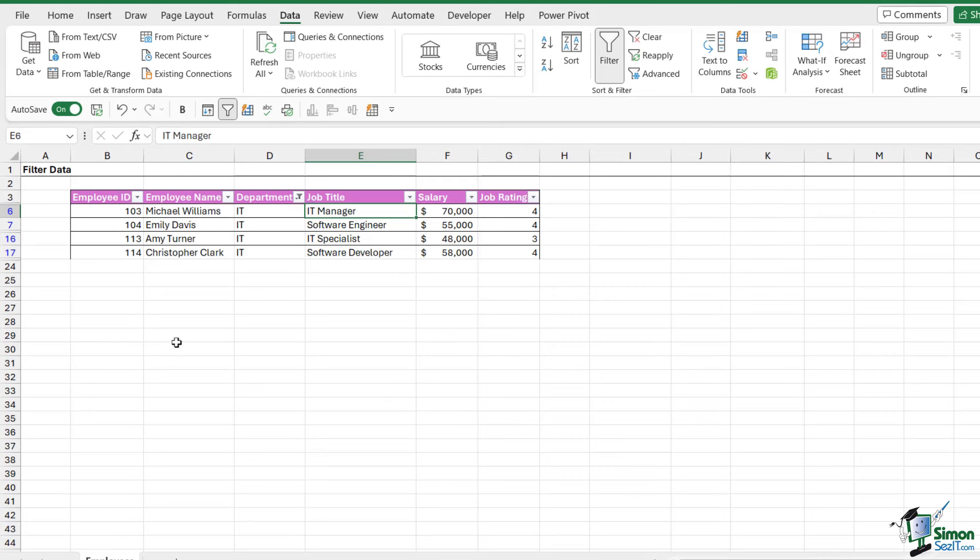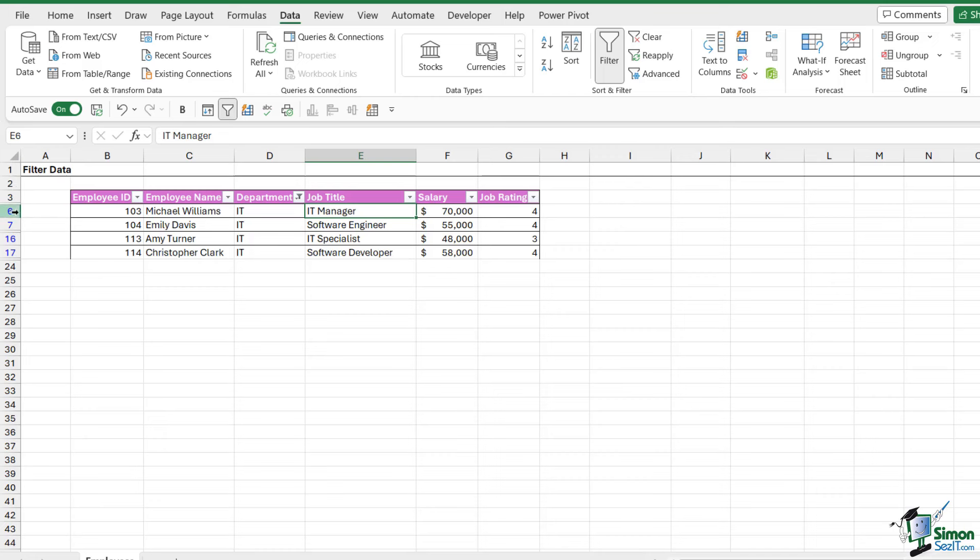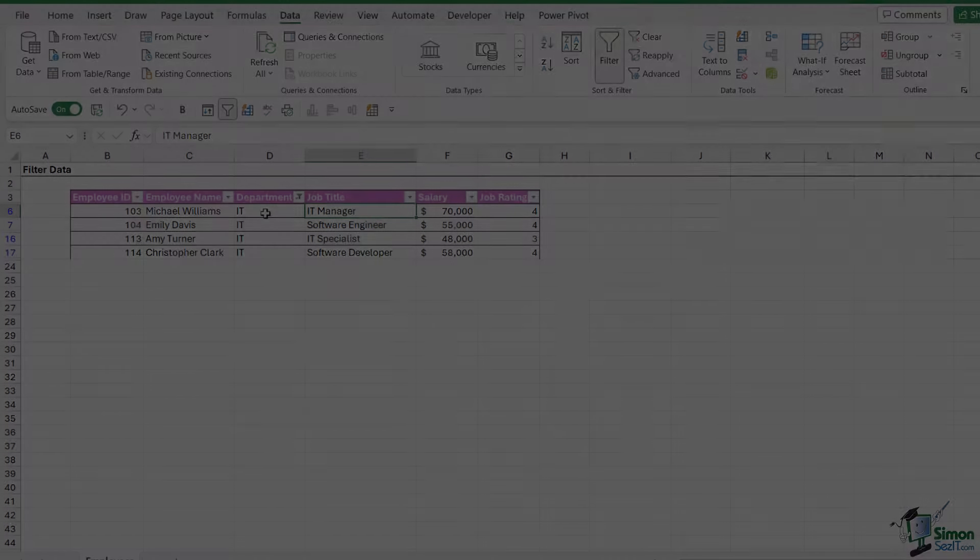Notice what it's done now—it looks like it's deleted those rows. It hasn't, it is simply hidden them from view. How do we know they're hidden? Cast your eyes over to where we have our row numbers. You can see that some of the row numbers are now showing in blue and they're no longer consecutive. So we have 1, 2, 3, then it jumps to 6, 7, then jumps all the way to 16, 17, then jumps to 24. You can apply filters to multiple columns. I've got this filtered by the IT department, but maybe now I want to see just the employees in the IT department who have a job rating of 4.